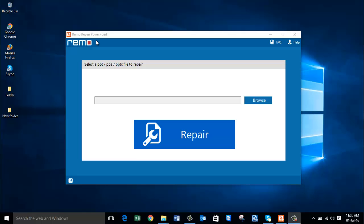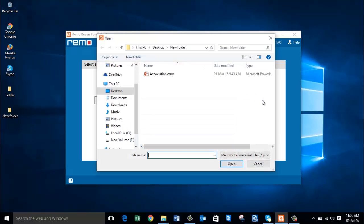After downloading and installing the tool, you'll get a screen similar to this. In this screen you'll find a box in which you need to load your corrupted PowerPoint file.